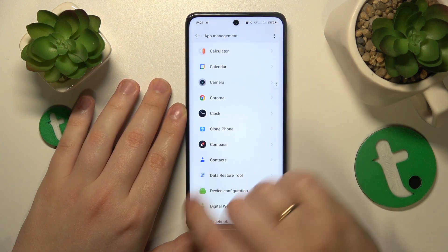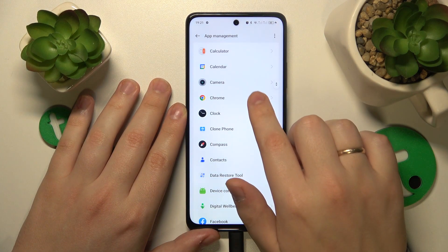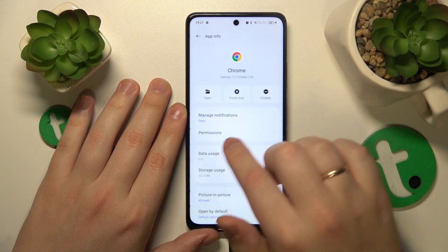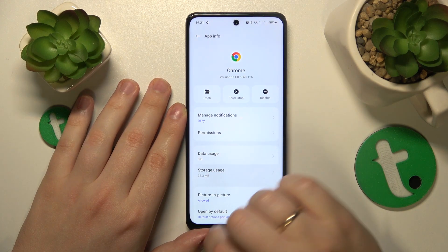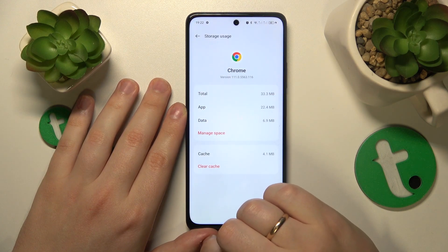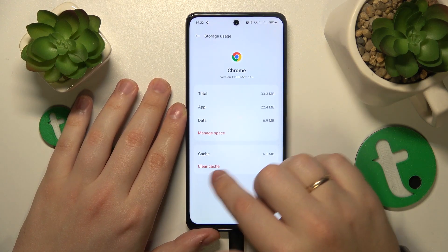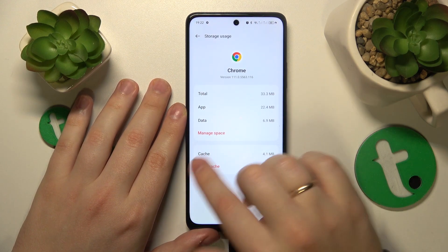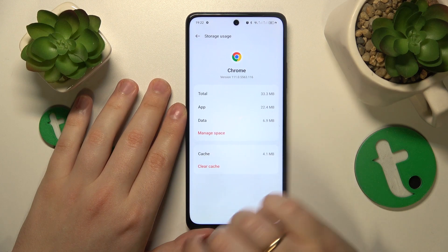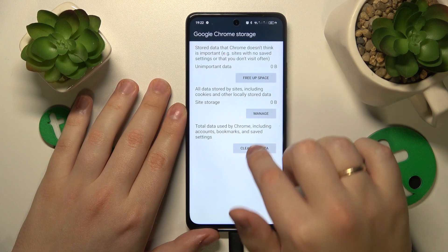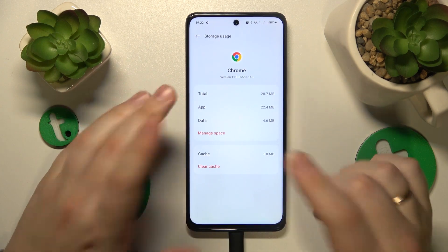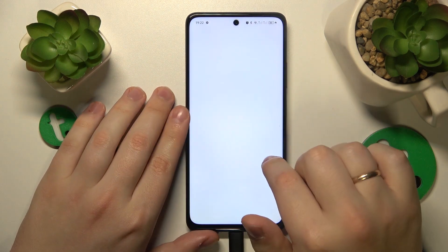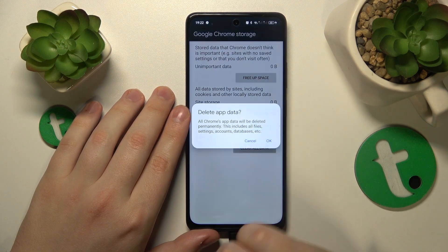Here, find the app you would like to clear the data of, then open its storage or storage usage information. In here you can either clear cache exclusively, or you can clear all data by going for the Manage Space button.